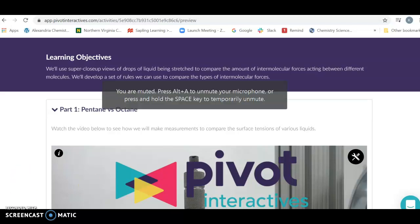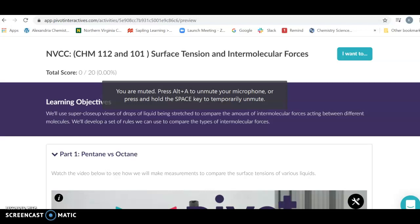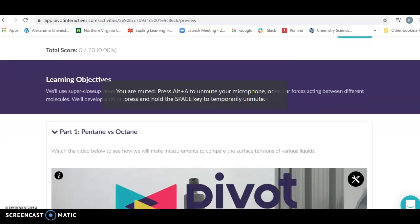The first lab we're going to be doing in Pivot is the Intermolecular Forces and Surface Tension Lab.